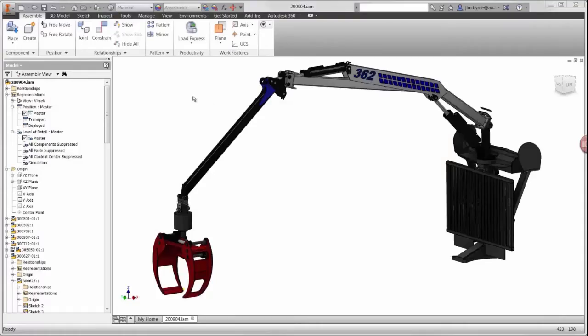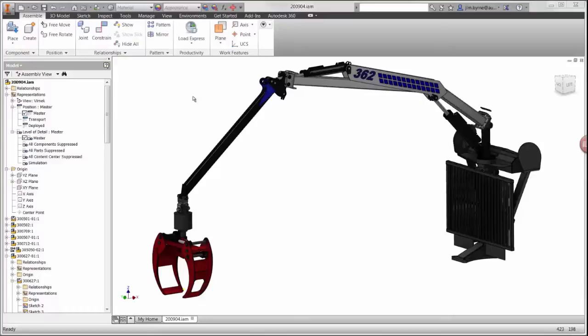Welcome to this demonstration of linear buckling analysis in Autodesk Nastran Incad. Buckling may occur in areas of design where there's a loss of stiffness due to compressive loads. It is often dangerously overlooked and can be analyzed right here inside Inventor.